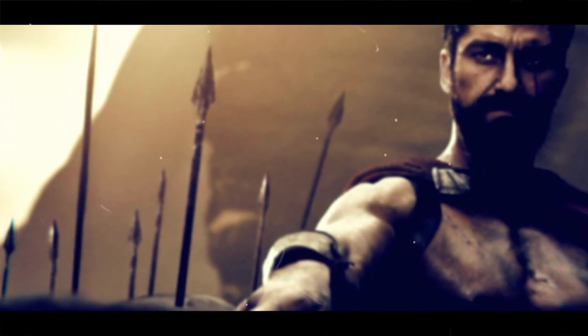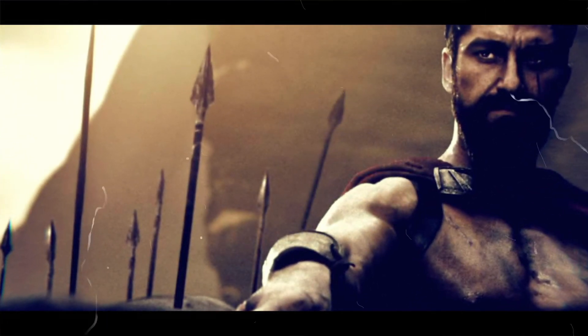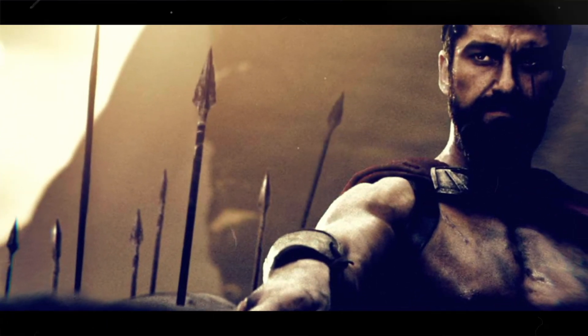If you can fill the unforgiving minute with sixty seconds worth of distance run.